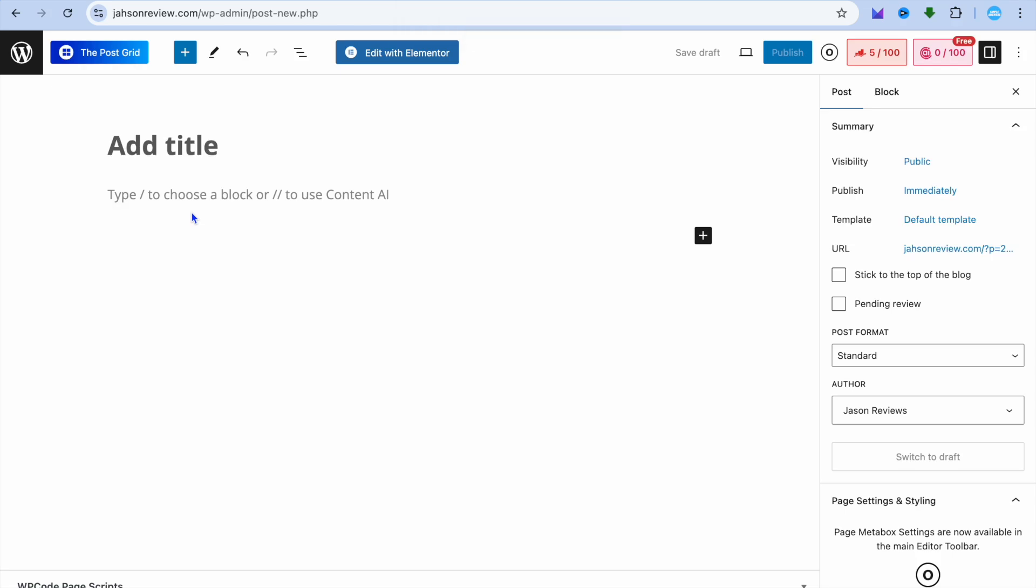Hello, hope you're doing good. In this tutorial, I'll be showing you how to embed a podcast on your WordPress website. There are actually two ways you can do this.